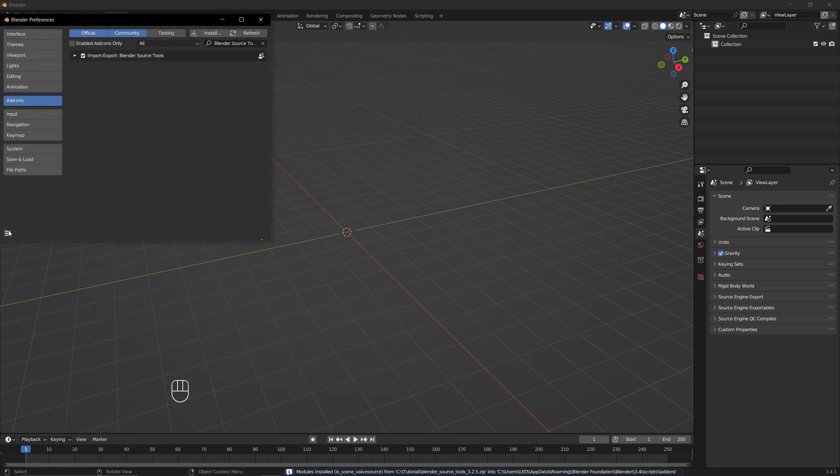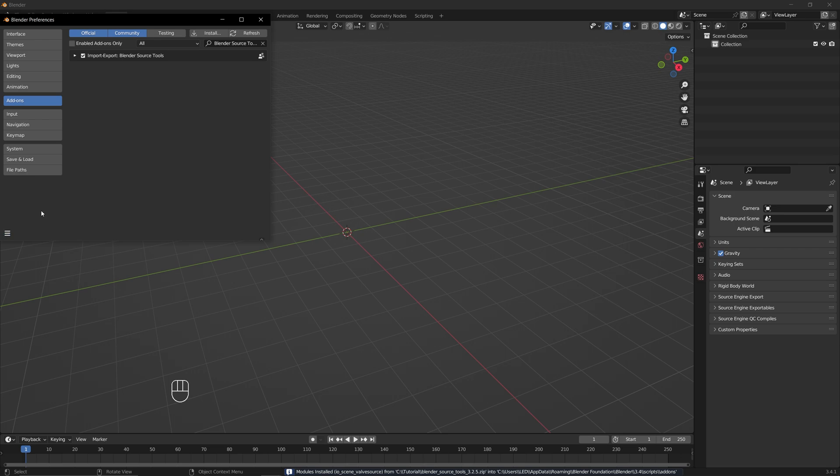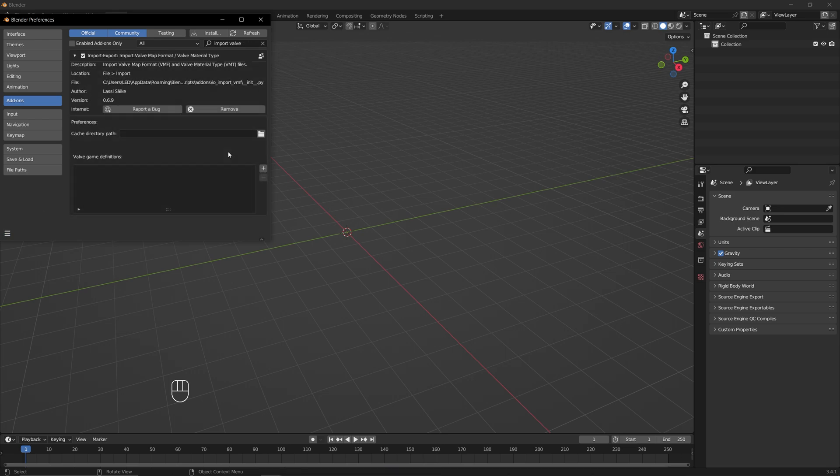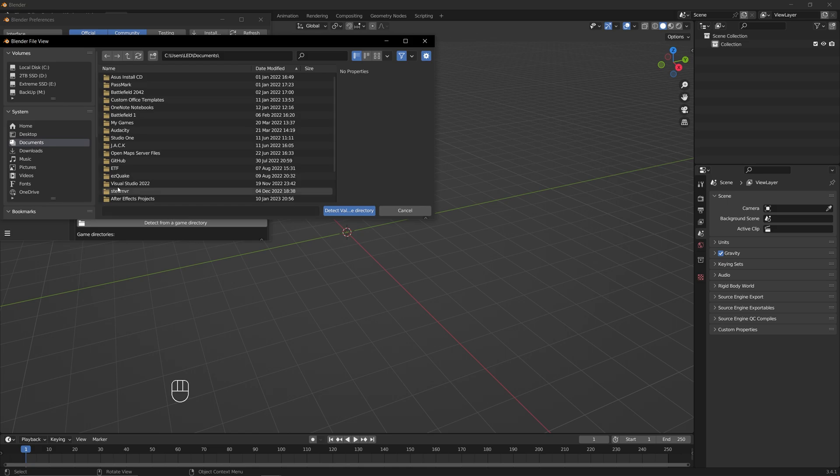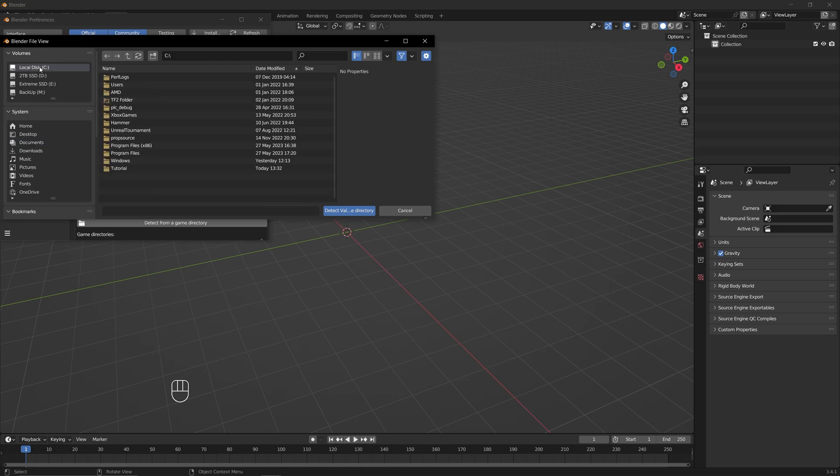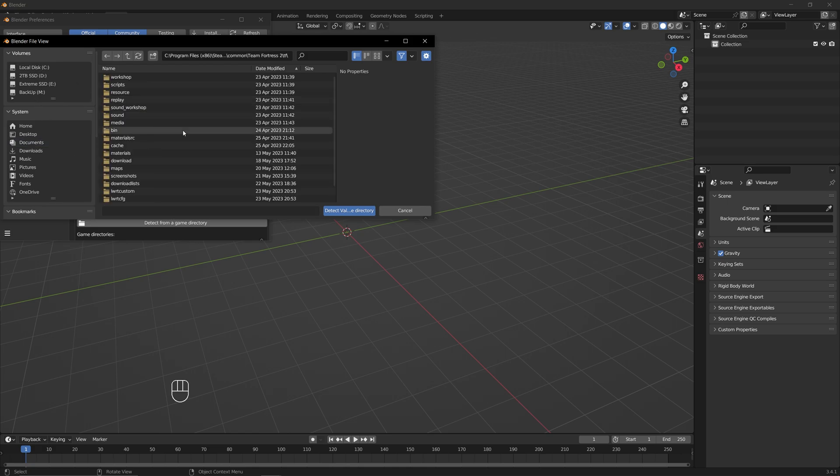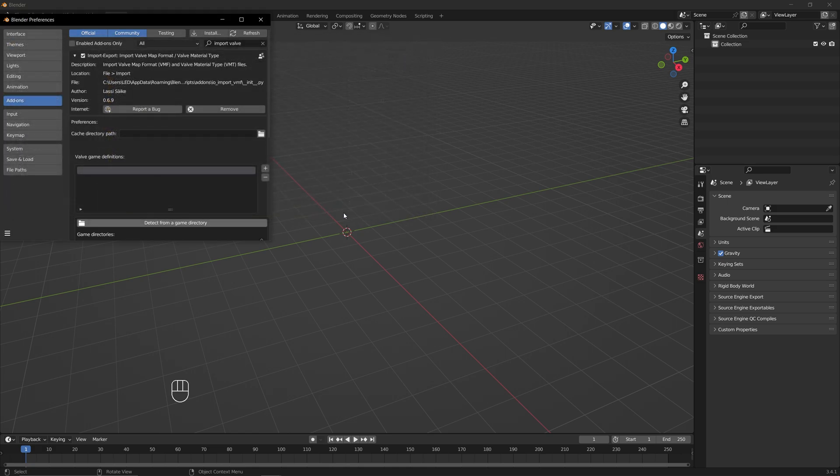Afterward, click on the three bars in the bottom left corner and select Save Preferences. Make sure that for the importer add-on, you have the TF2's game definition put in. If it's not there, press on the plus icon and then Detect from a game directory and select your TF folder. If you see Team Fortress 2 pop up in this menu, then you're all set.